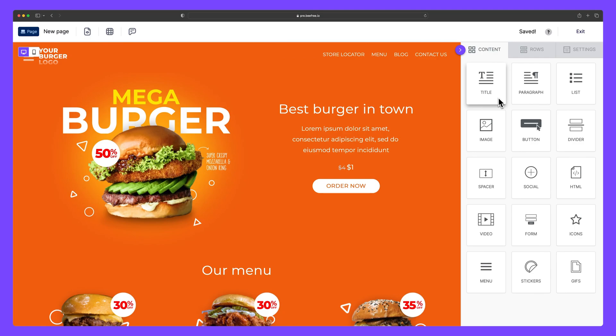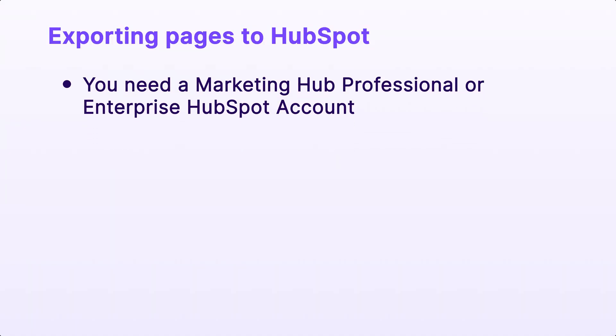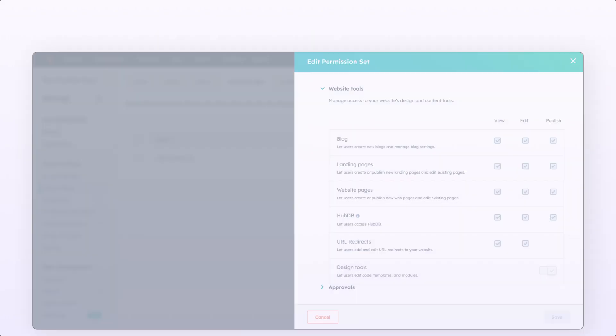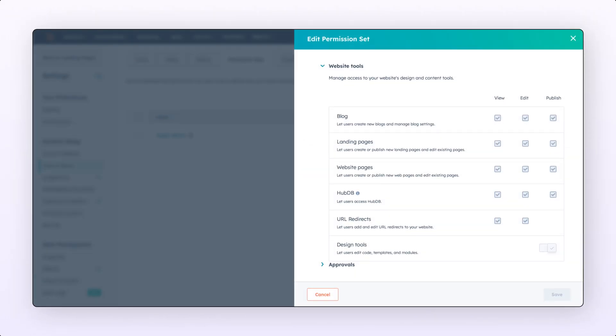HubSpot also makes it easy to track and host landing pages created in BeFree. To do so, you'll need a Marketing Hub Professional or Enterprise HubSpot account. To ensure the HubSpot connector is set up correctly, you'll need to grant the following user permissions under marketing access in your HubSpot account. Read, write, and publish access to landing pages, and all other permissions in the screenshot shown here.